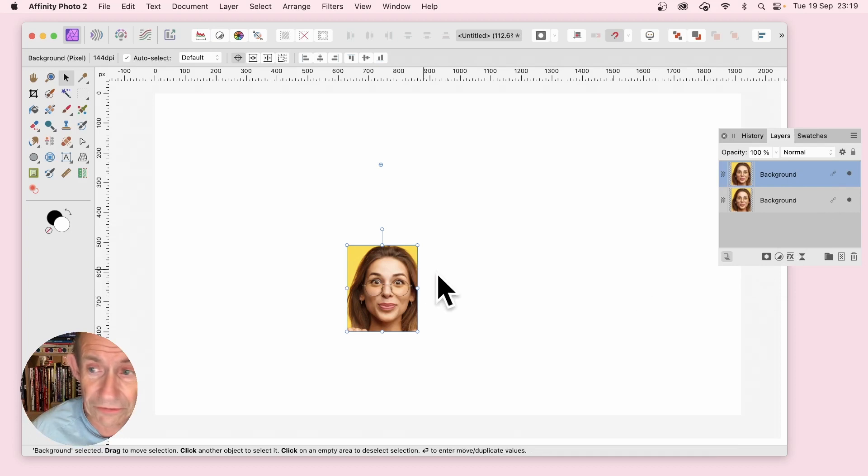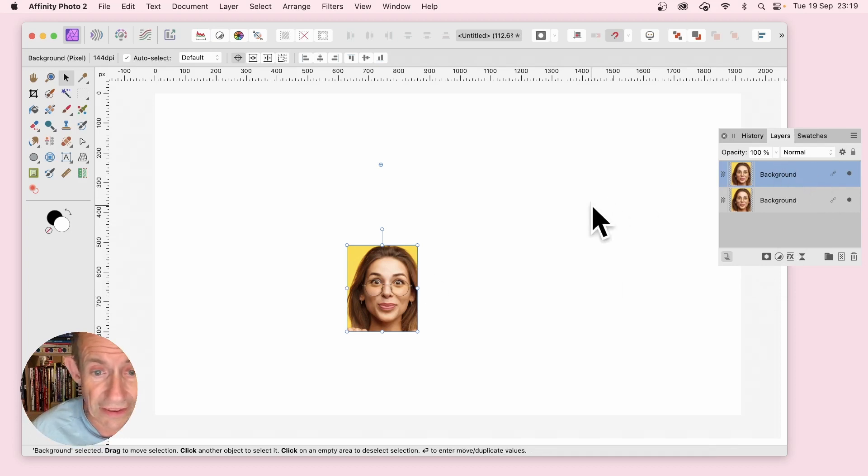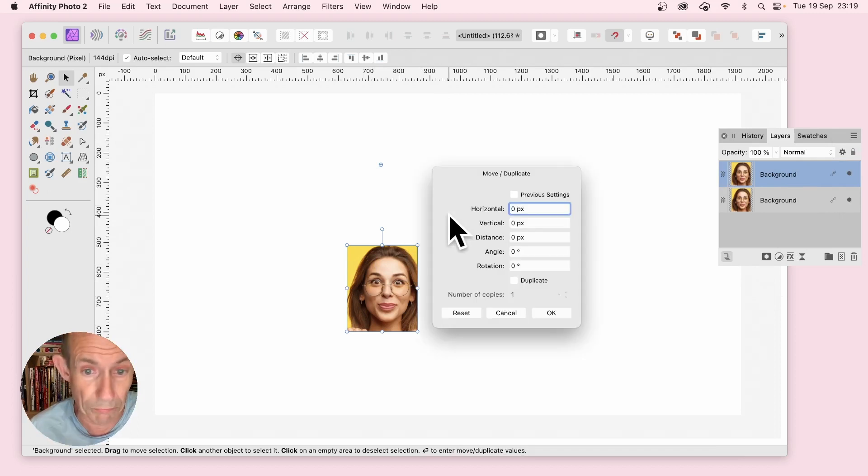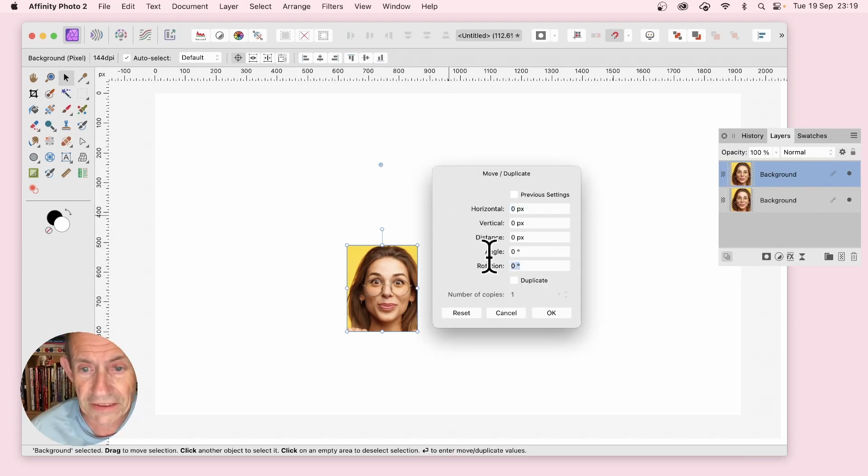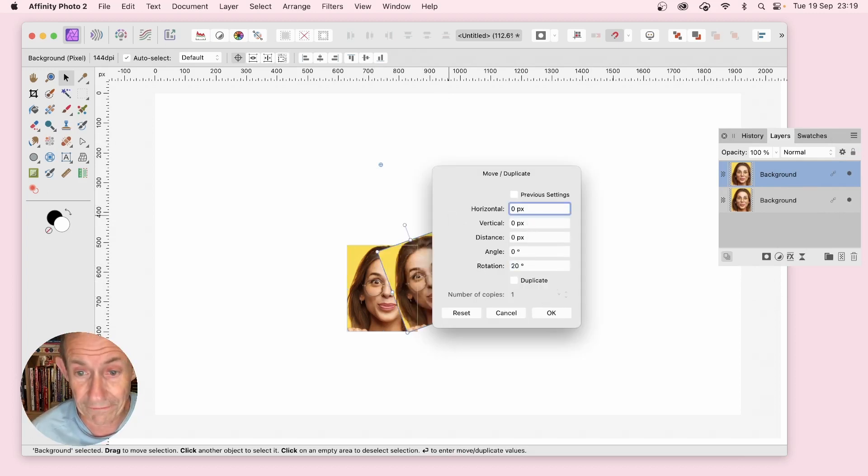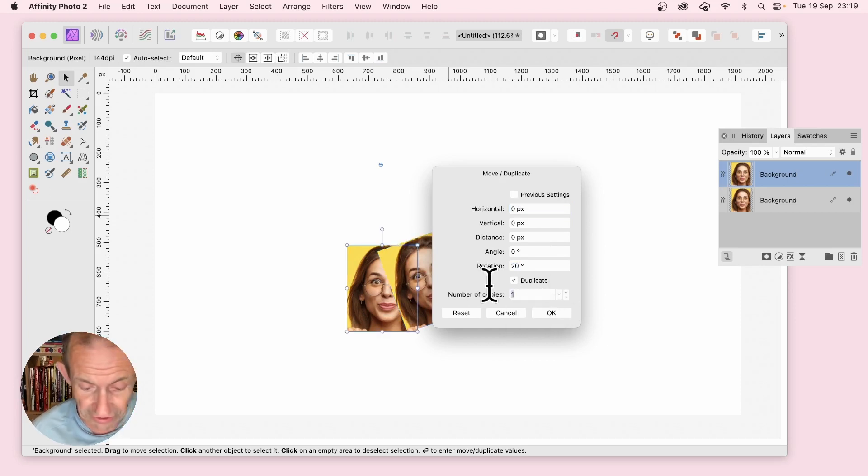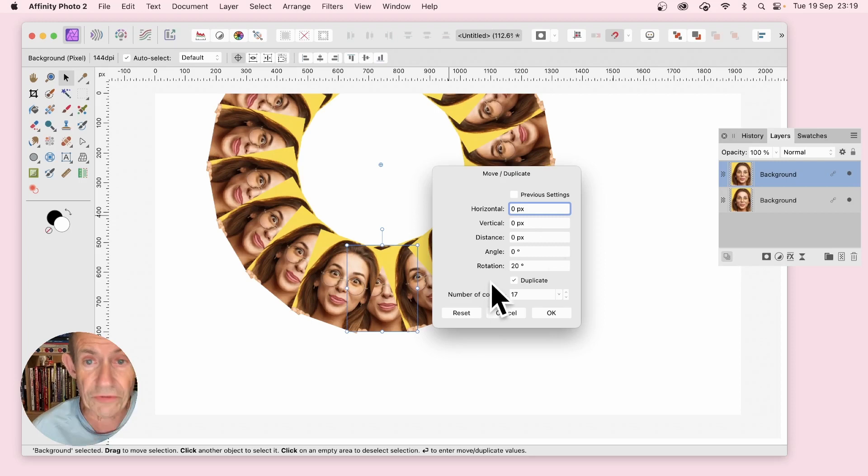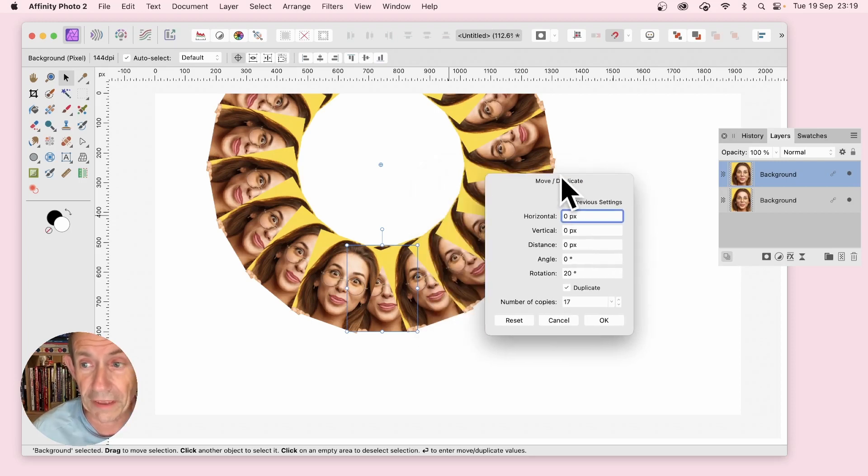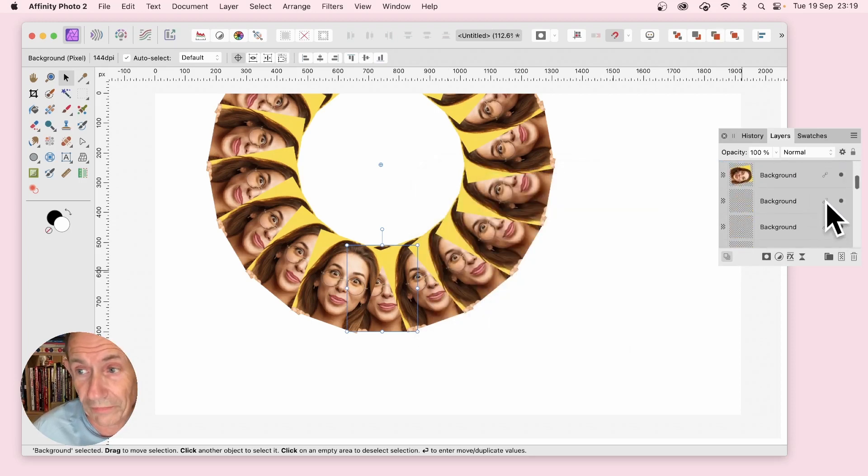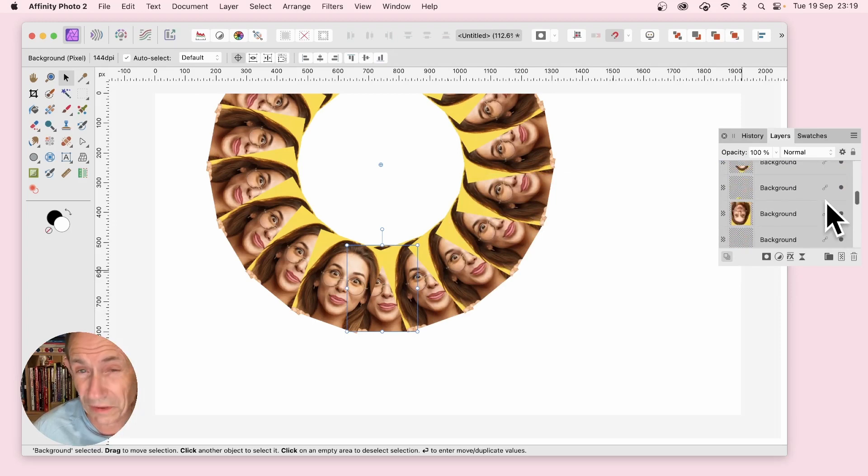Now with that one selected, I can press return and it will rotate around that or move around that. I'm going to set it to say 20 rotation, number of copies to duplicate, I'm going to set it to say 17. So you've got those duplicated, click OK. All of them now are duplicate linked.